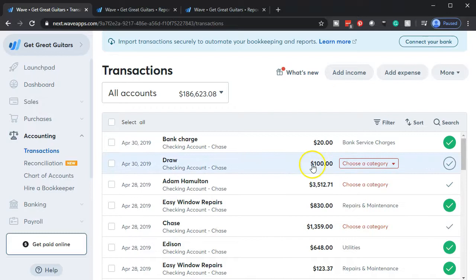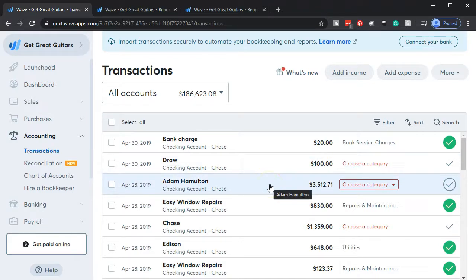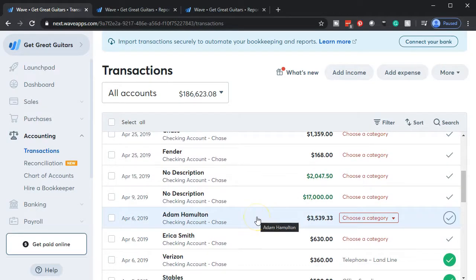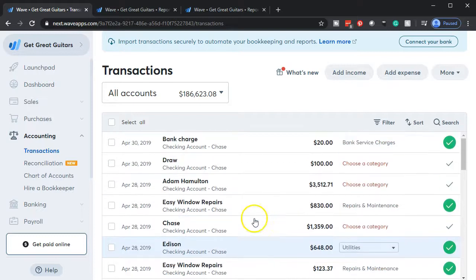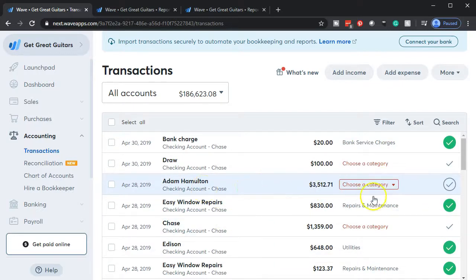We have the net checks for employees Adam and Erica. We're assuming this got processed through the payroll system and we're just going to record the net check. Note that Adam has two checks this month and didn't have one last month. That can happen when you issue physical checks — Adam may have held on to the check and didn't deposit it until this period. So we paid Adam once, but two checks cleared this month because he deposited the prior one now.